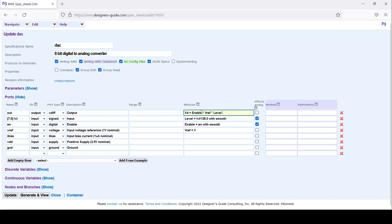I'll set the common mode to be half of V_DD. V_D is 2.5 volts nominal, so common mode voltage I'll set to 1.25 volts.